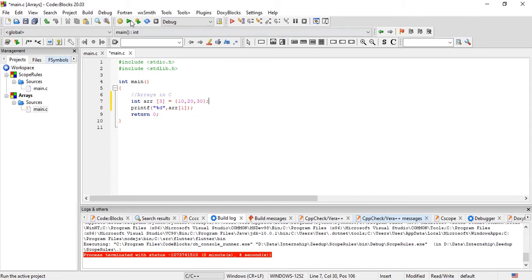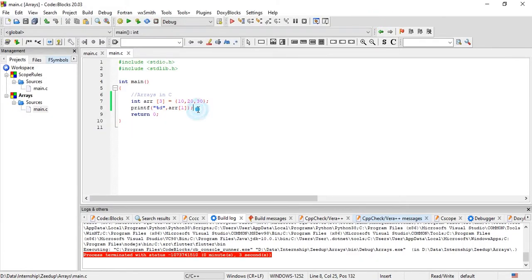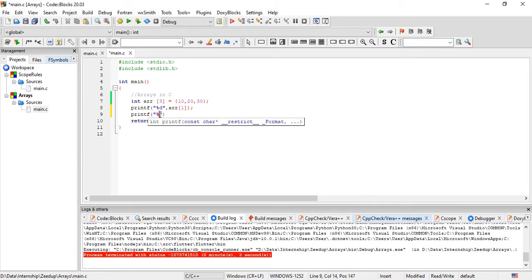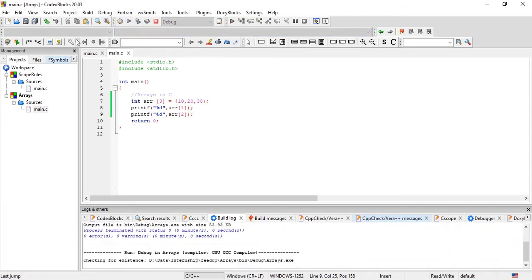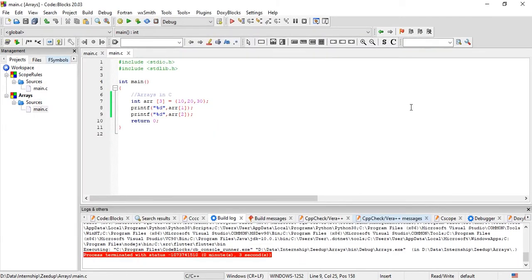We compile and run the program — we get 20, which is correct. We can also print 30 by adding another printf statement using index 2. We get 20 and 30. But this is a cumbersome process. Our array is small with only three elements, but an array could hold 100 or 200 or any number of elements. Writing separate printf statements for each and every value would not be feasible.